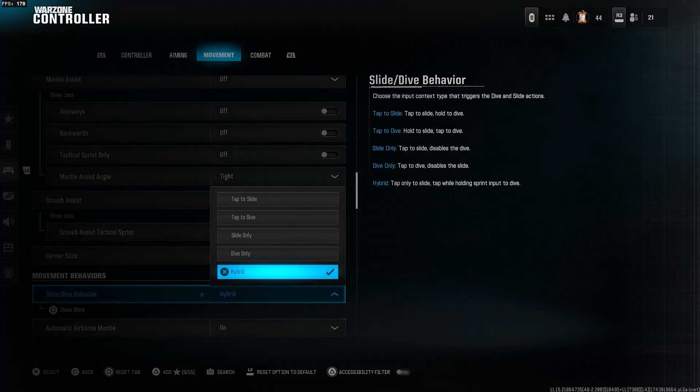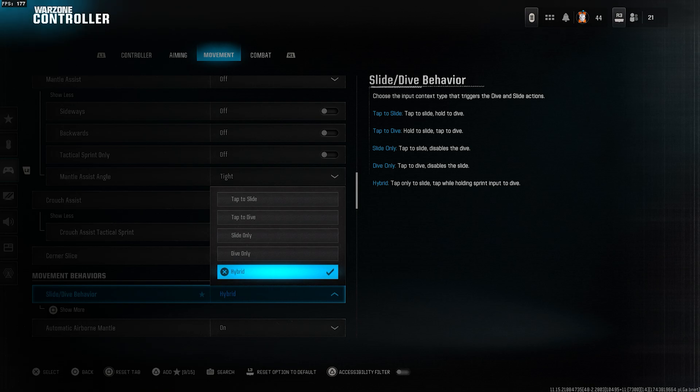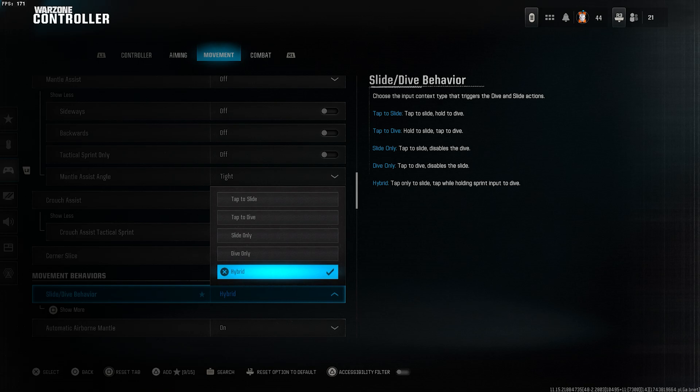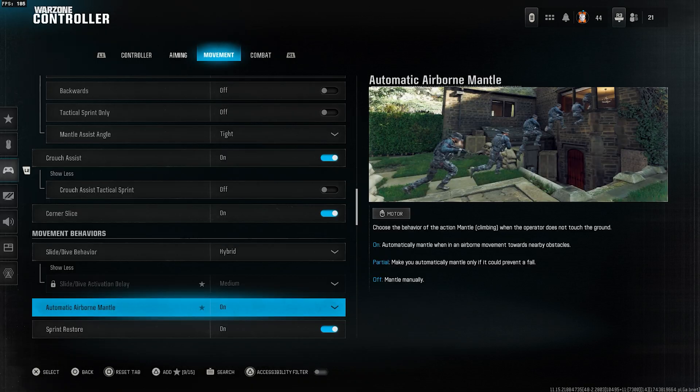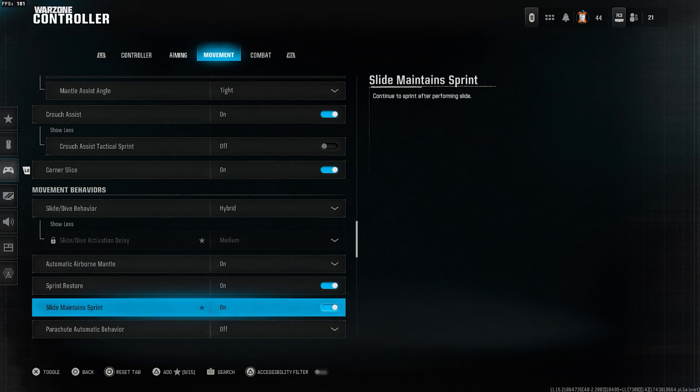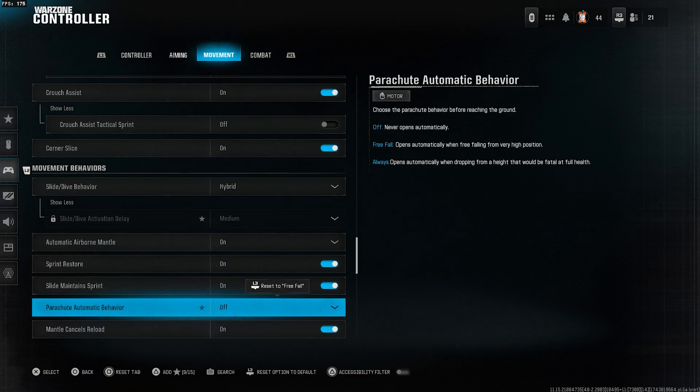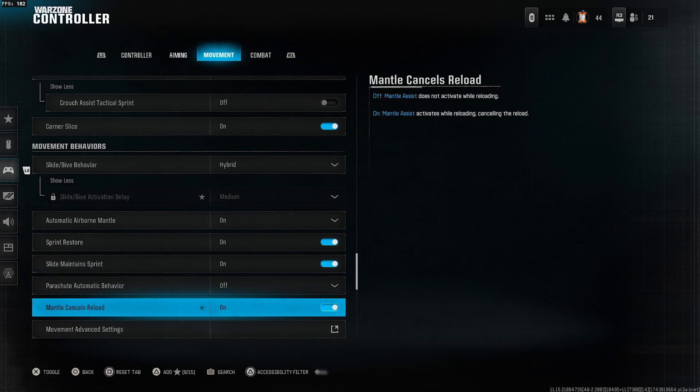Select hybrid for the slide dive behavior. This is a very important setting. If you're not used to it, practicing it will give you a good advantage in the game. Turn automatic airborne mantle on, sprint restore on, and parachute automatic behavior off.